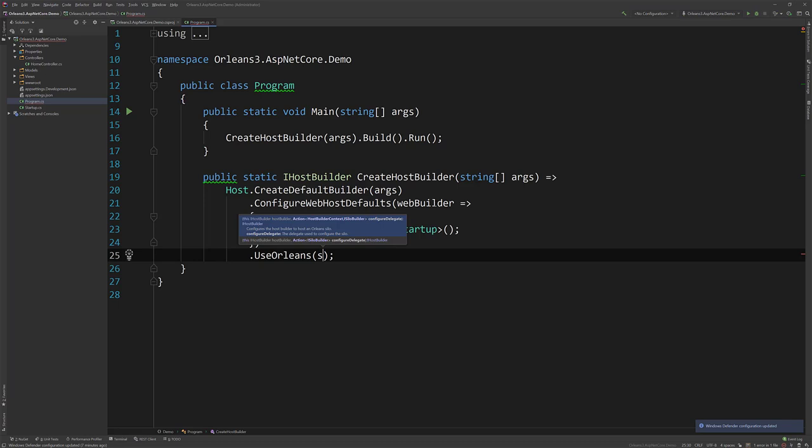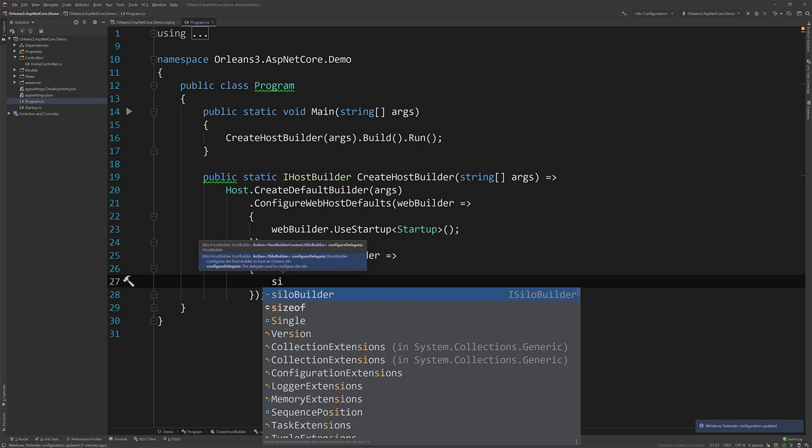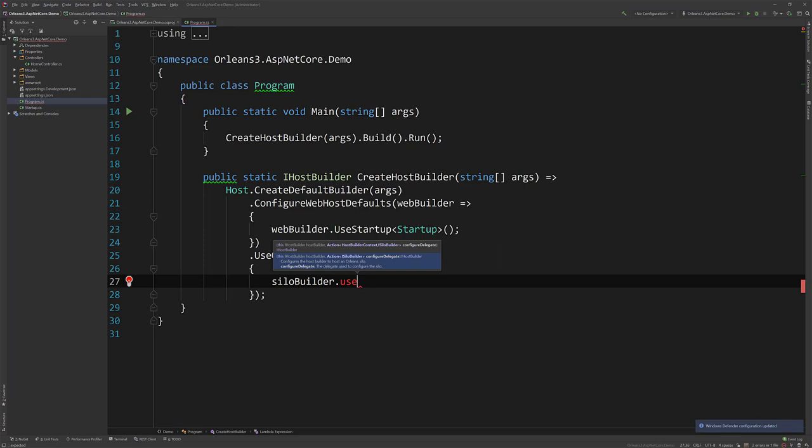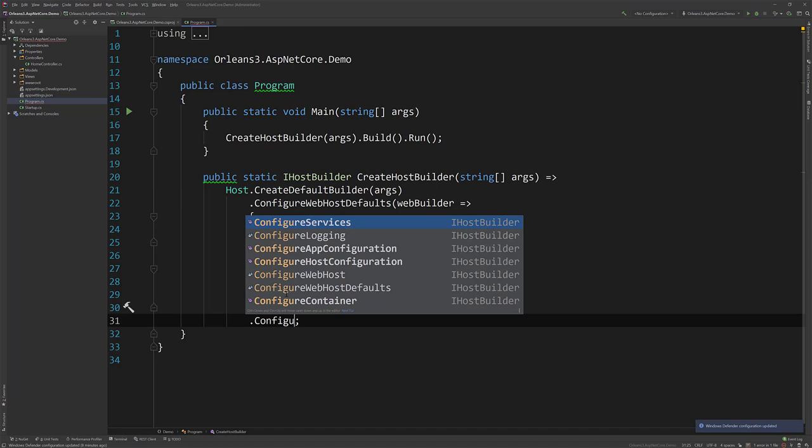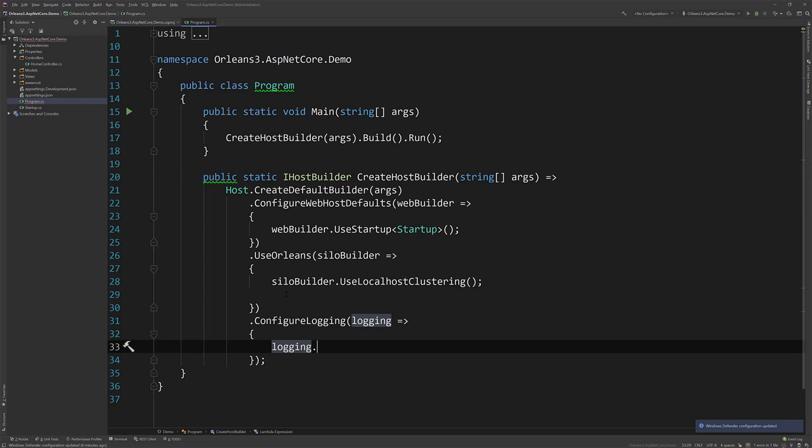So what I can do is just chain on here. We can now use Orleans. And this is our silo builder that we configure. So I'm just going to use the localhost clustering. Just running this locally. And then let's add some more stuff here. So let's configure logging. And we will use the console log.